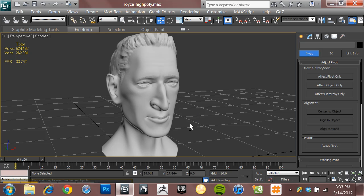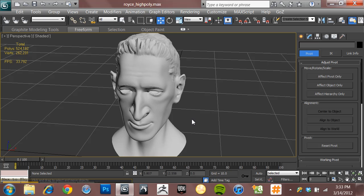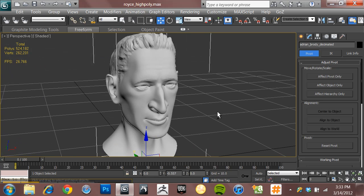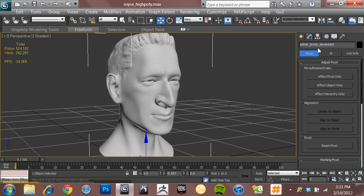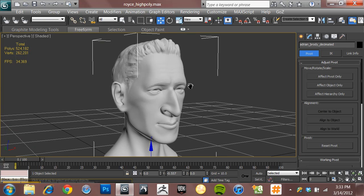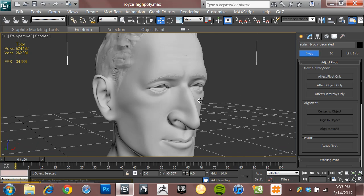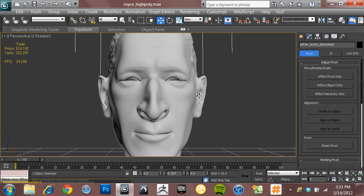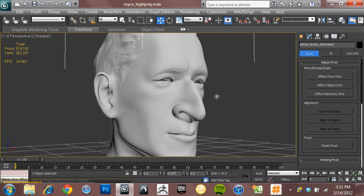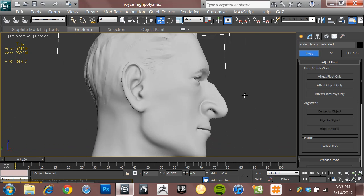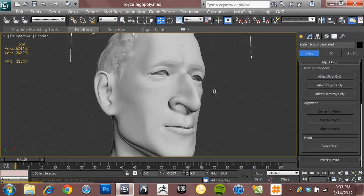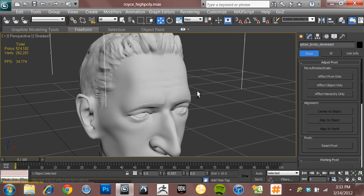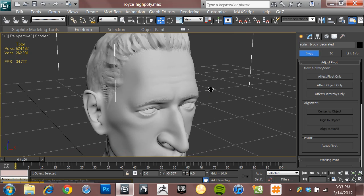So first thing you've got to do is load in your high-poly mesh. And if I go ahead and select this little guy, you'll see from the name you can tell it's a likeness, or at least I hope it's a likeness, of the actor Adrian Brody. Still sort of a work in progress in ZBrush, but I decimated it and exported a lower-poly version into Max so I could use it as an example.